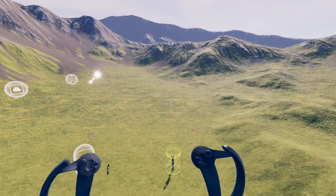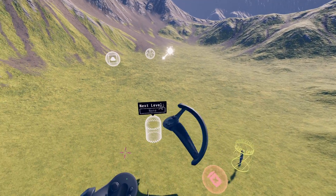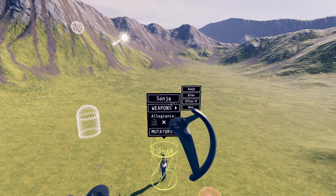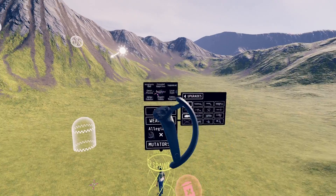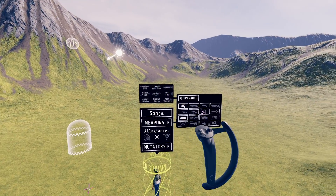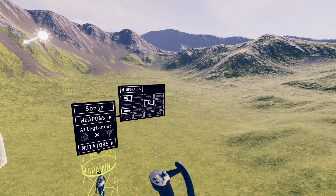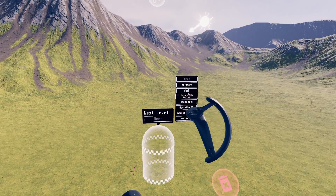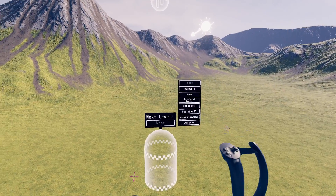Every level has a player spawn and a goal. The player spawn has options for what character to play as, starting weapons, starting weapon mods, and Autonica Allegiance. The goal has an option to select a sequel level if you want to create multi-level campaigns.